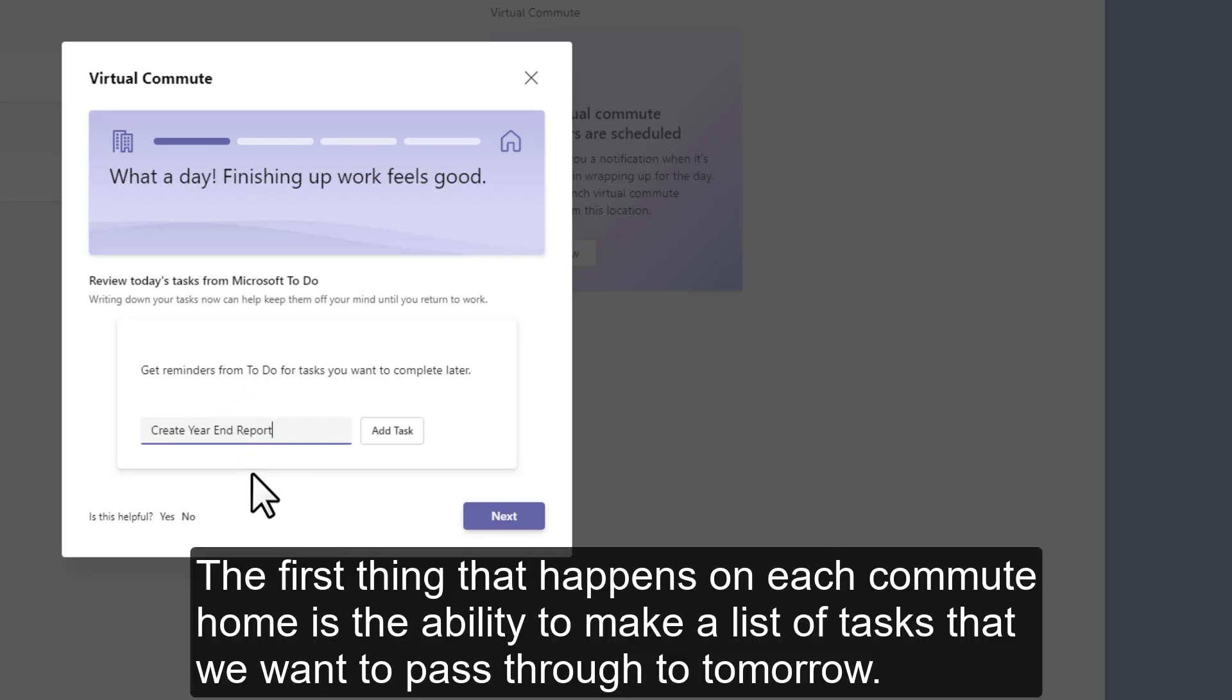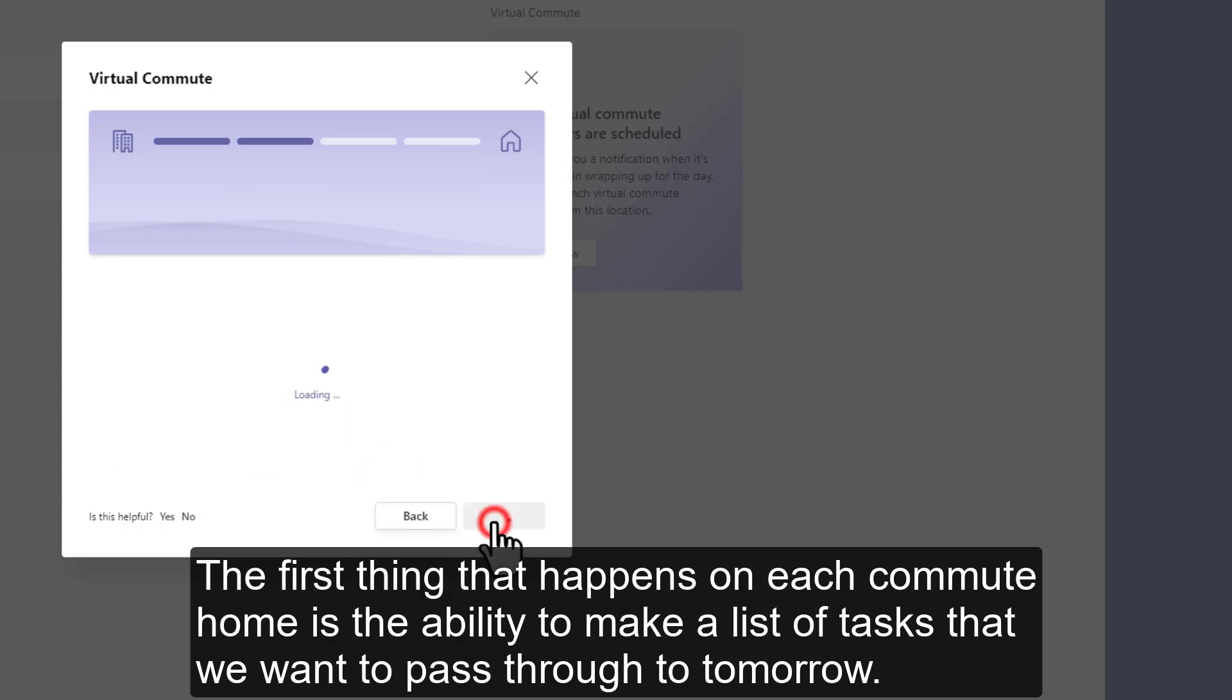The first thing that happens on each commute home is the ability to make a list of tasks that we want to pass through to tomorrow.